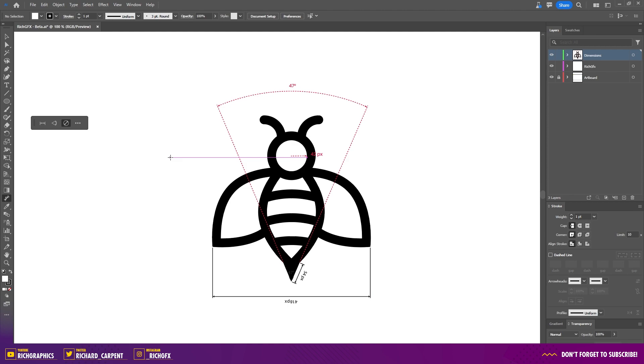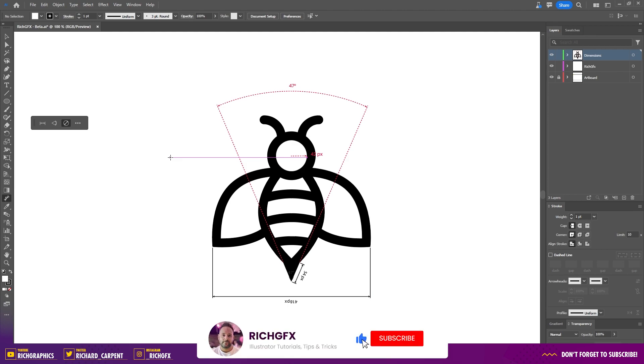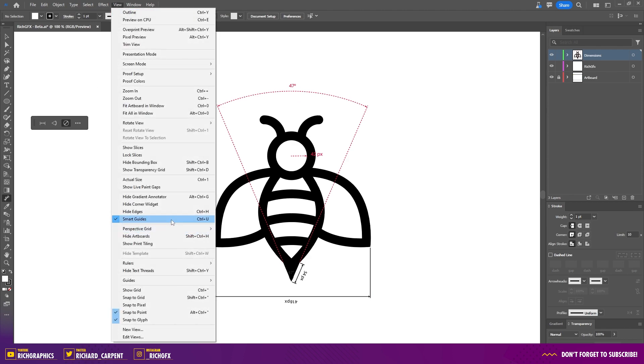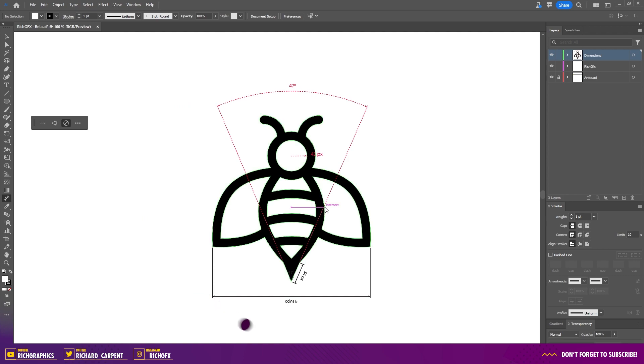When using the dimension tool, enable smart guides. These act as your trusty assistant, snapping objects into place and helping you maintain accurate alignment. To enable smart guides, simply go to View and then select Smart Guides. It's a small change that can make a big difference in your workflow.